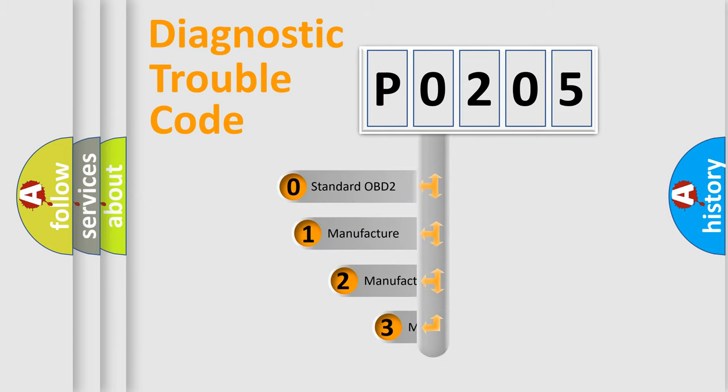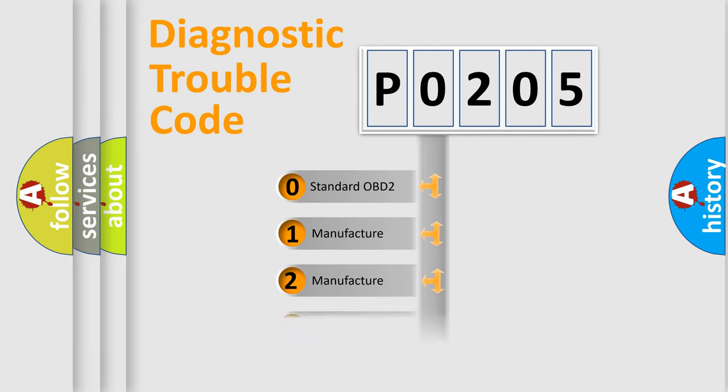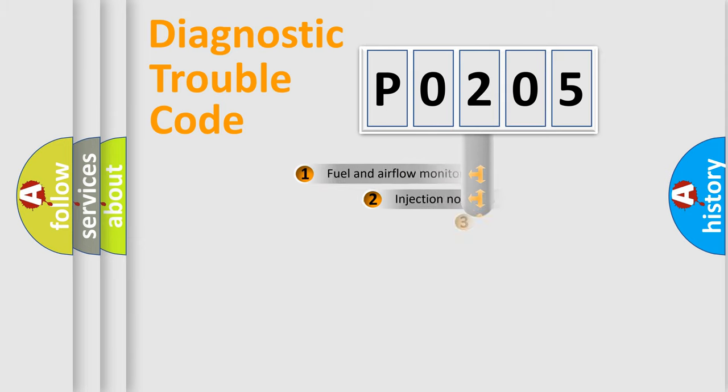If the second character is expressed as zero, it is a standardized error. In the case of numbers 1, 2, or 3, it is a more prestigious expression of the car-specific error.